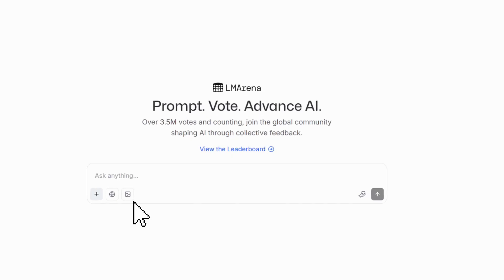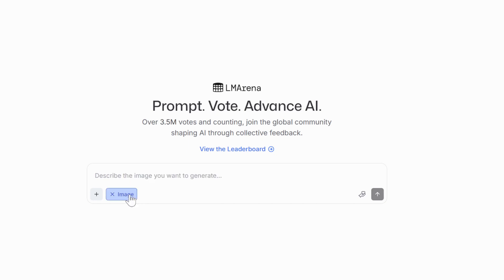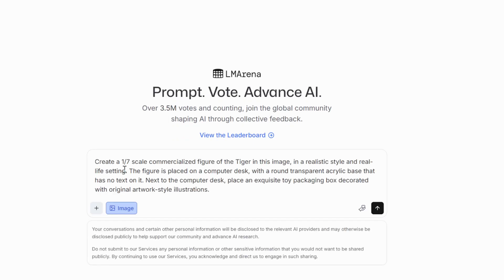First, head over to LM Arena — I'll drop the official link in the comments. Once you're on the site, click on Image and paste in the prompt. Don't worry, I'll put the full prompt in the description so you can copy and try it yourself.